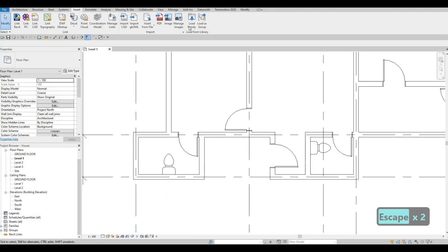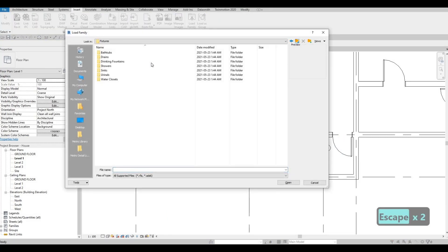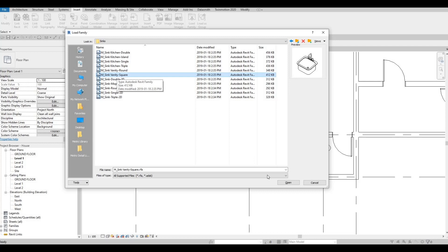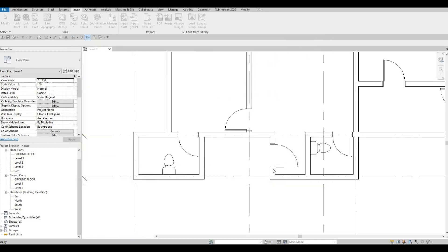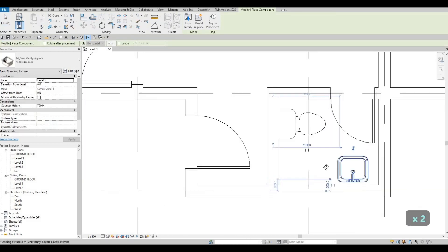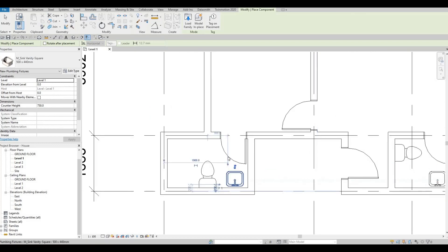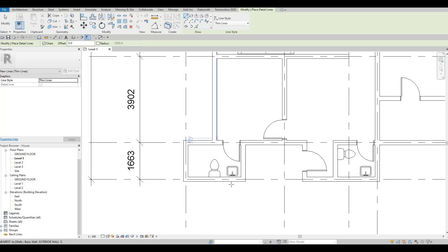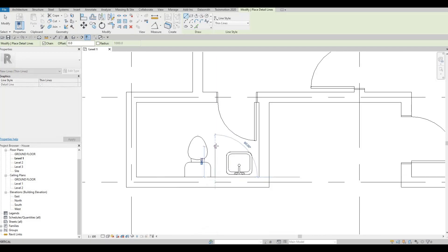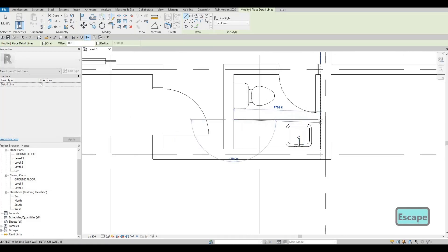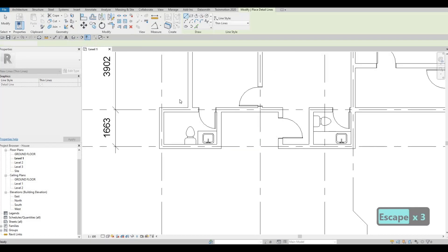Then we can add the sink — load family, go back, click on Sink. I'll add the square sink, then CM to place it right here in front, and also right here. To give it more detail, let's go to Annotate > Detail Line. We're already on thin line, so that's good — we can add a countertop on each one.